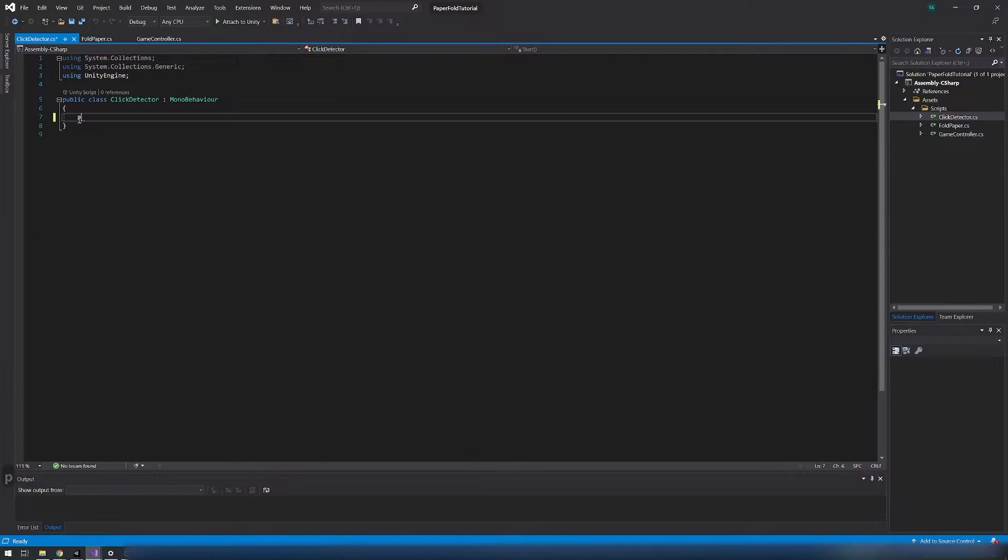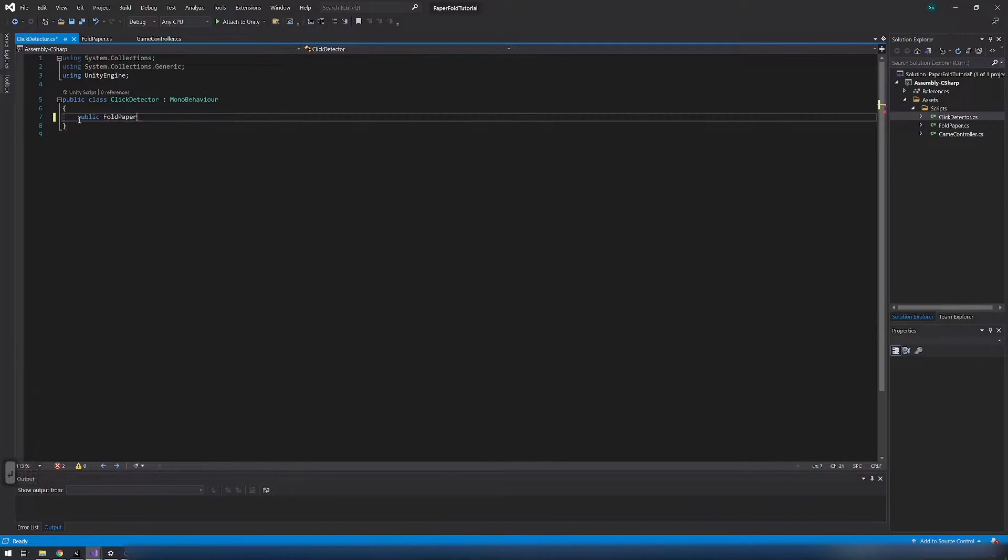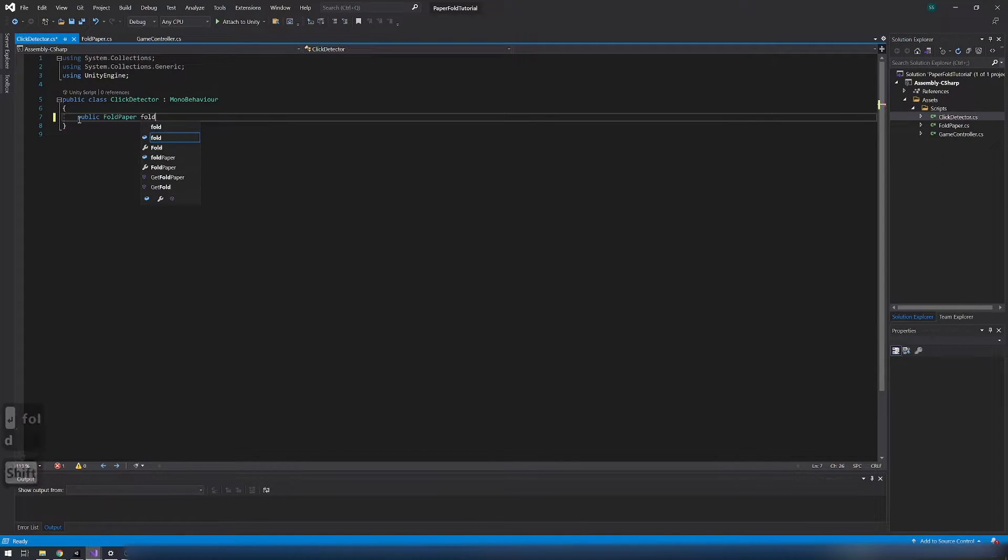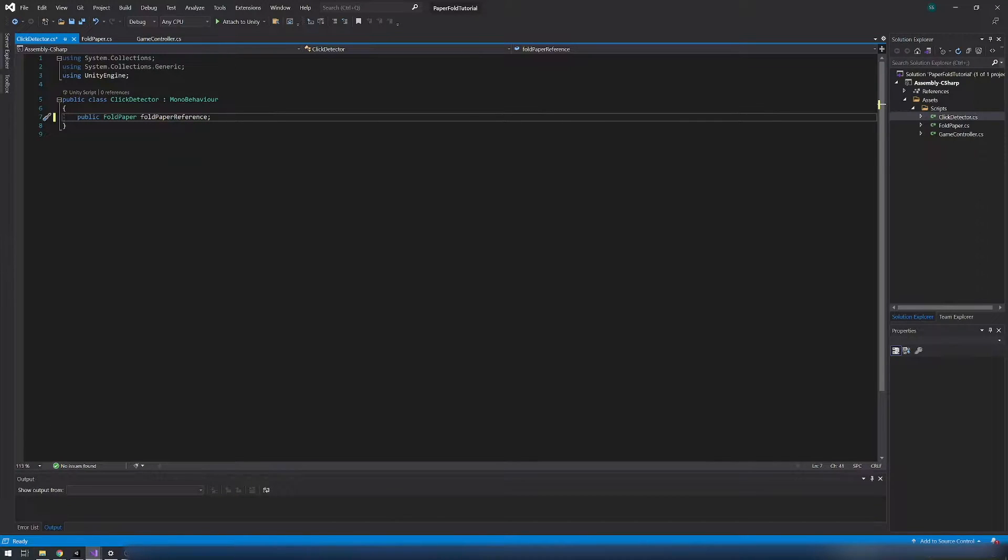Next open click detector script. Add fold paper reference. This script will be an object which will detect on which side we clicked.